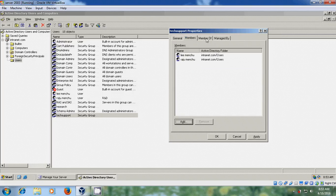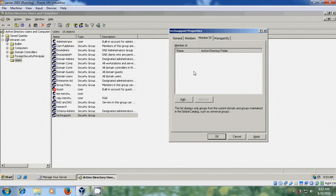In the Member Of tab, you can see what domain this group belongs to and what other groups it's a member of.